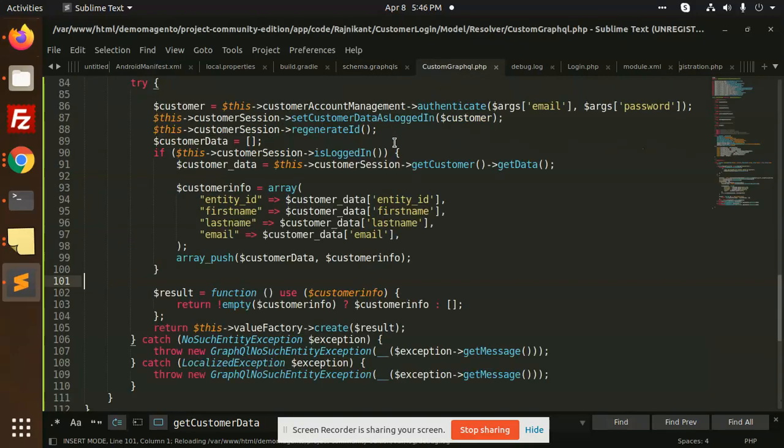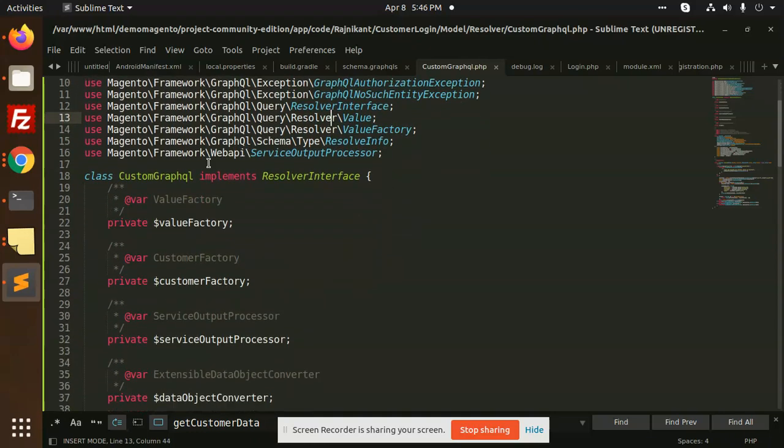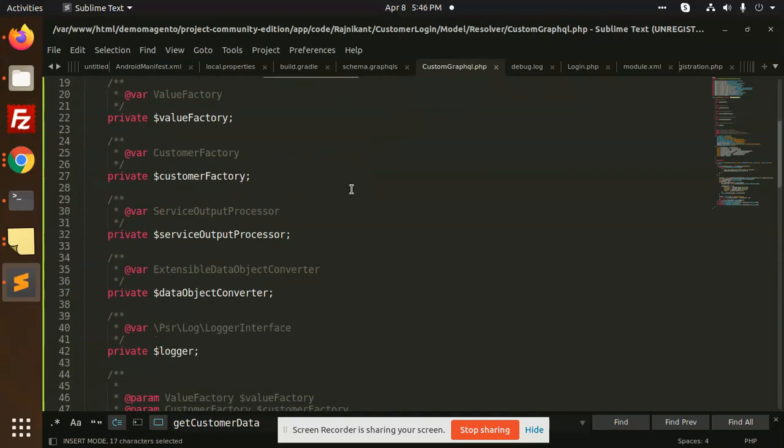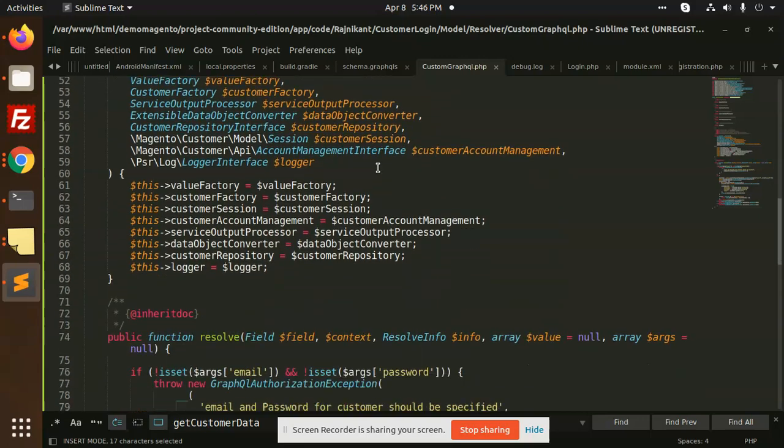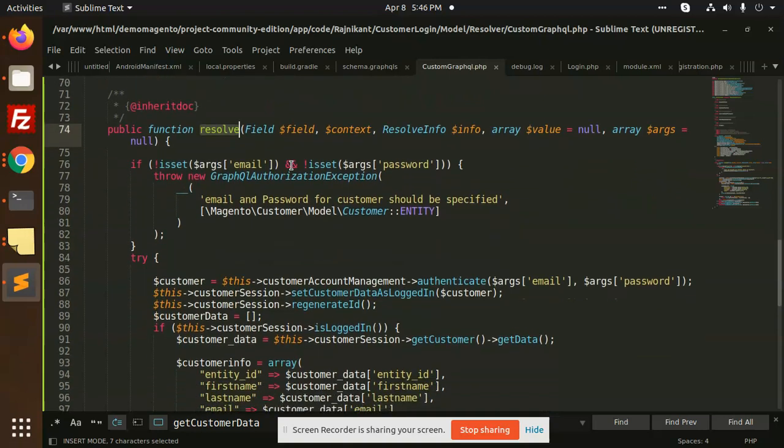So we have custom graphql, which we have written all the necessary login functionality. So see all these things. We have a class custom graph that implements the resolver interface, that is graphql query. After this, I have put the logic, that is important, function resolve.